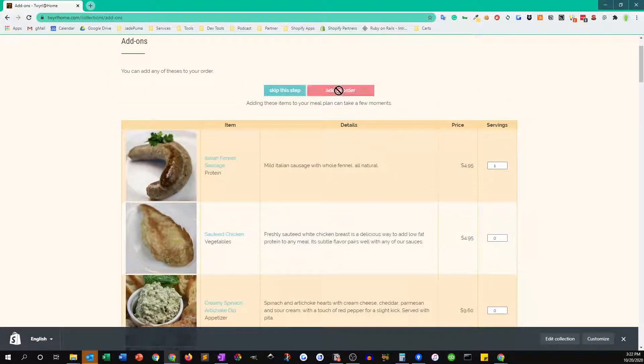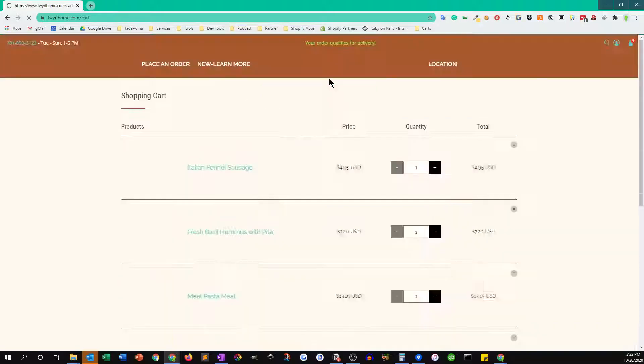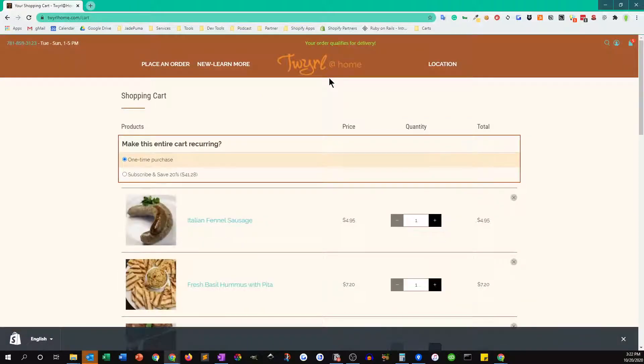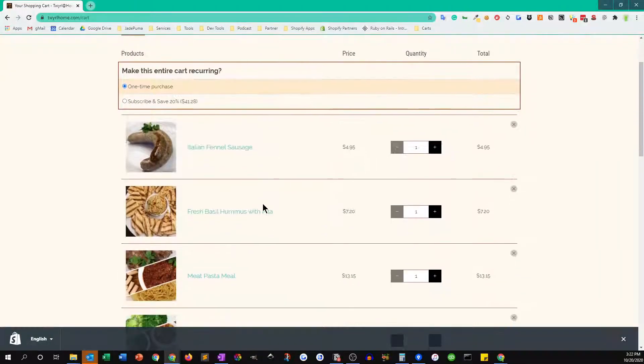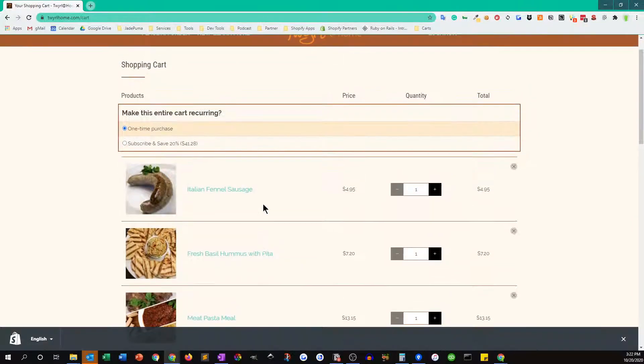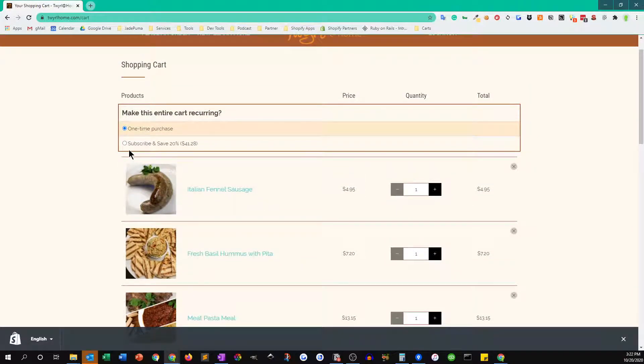Now this will take us to our cart and one of the choices we get to make here is: is this whole order a one-time purchase or is it going to be a recurring order? So let's say we want to get this meal delivered to us on a recurring basis and save 20 percent, so I click on that.